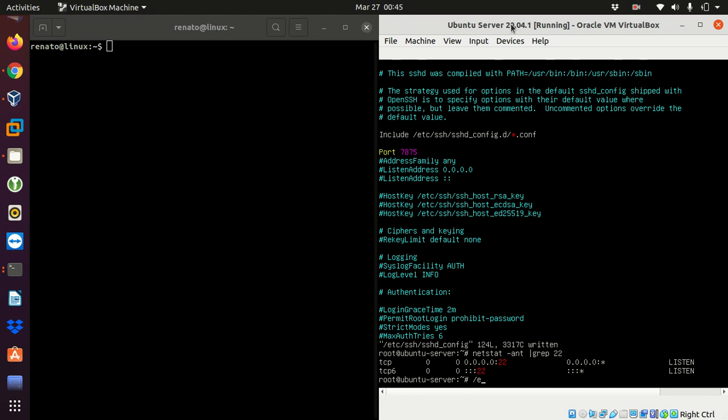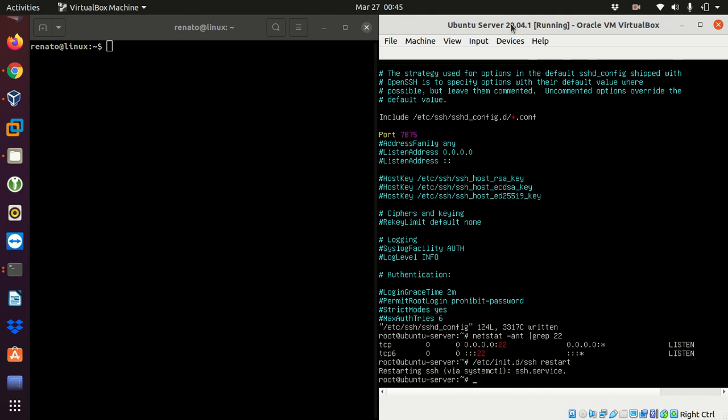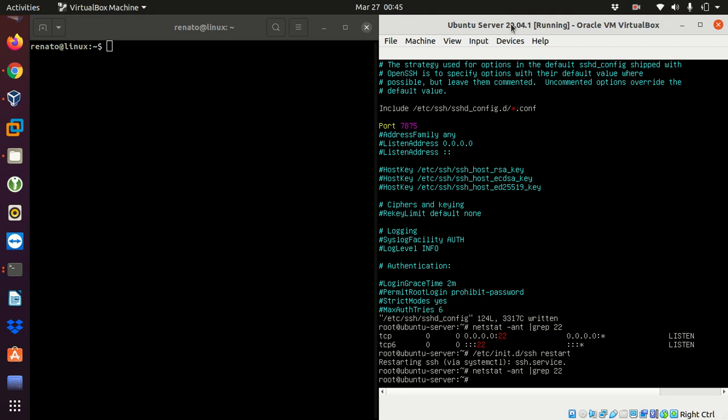So now I have to restart the service. /etc/init.d/ssh and I have to go restart. So with this command it will read again the configuration file, restarting SSH. And now I can check again the port 22 and it doesn't show